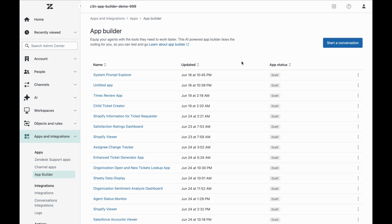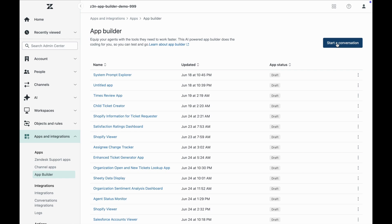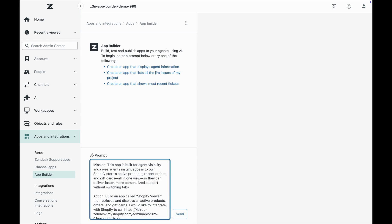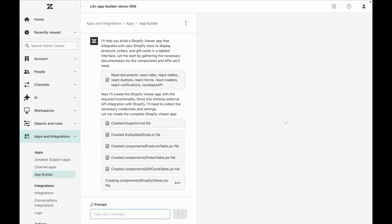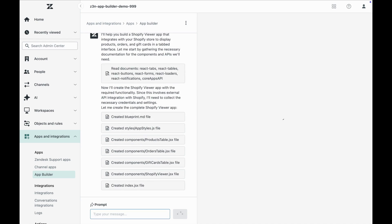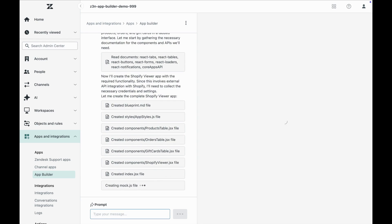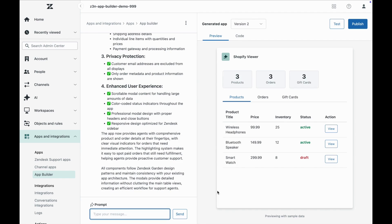But what if the information agents need lives outside Zendesk? No problem. App Builder is just as powerful when it comes to integrating into your other platforms as well. Let's see this in action with Shopify. With just a prompt or two, App Builder is able to build an app that gives agents access to your Shopify store's key info.